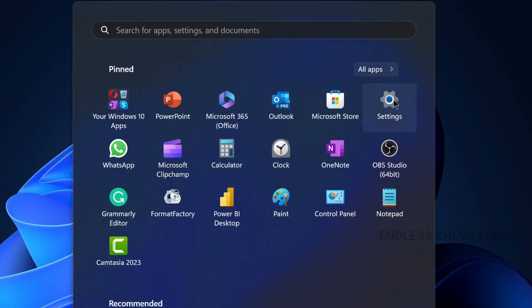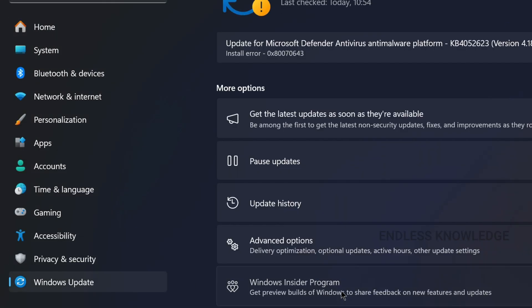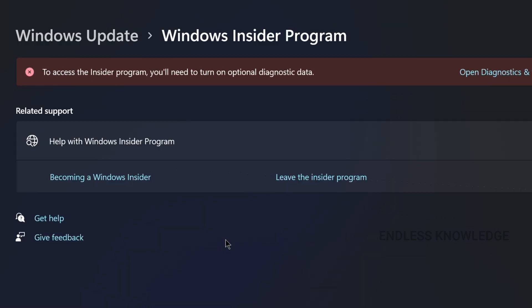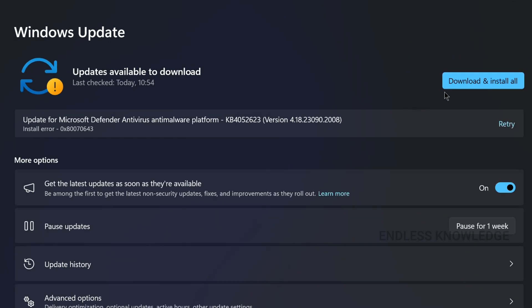We will talk about the settings. At the bottom, we will talk about Windows Update — this is the Windows Insider Program. If you want to join the Windows Insider Program, you will have the option to join.